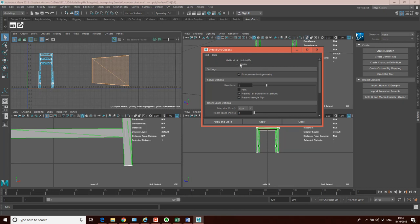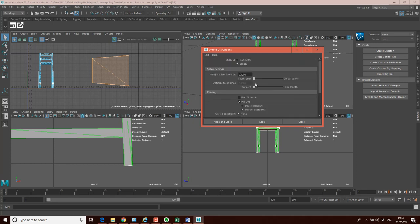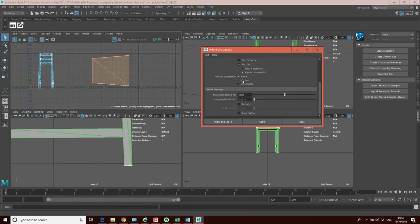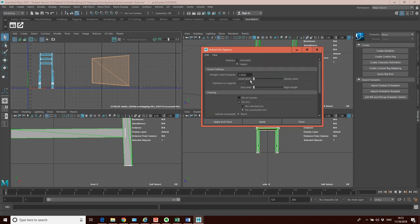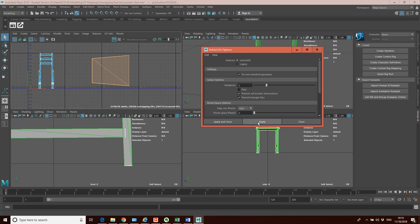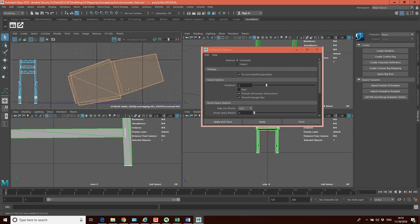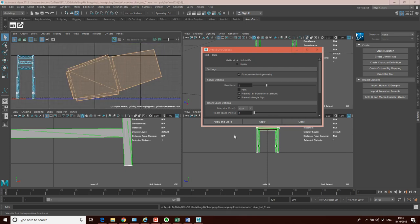If Unfold 3D doesn't work, the legacy method gives you more controls. For example, you can unfold vertically and horizontally separately, specify which UVs are pinned, which are moved, and you can weight the solver towards different settings. So I'm going to go with Unfold 3D, click Apply — and there we are, we've got ourselves an unfold which we're happy with. Now I want to do the same process of project, cut, and unfold on all the other elements of the chair.